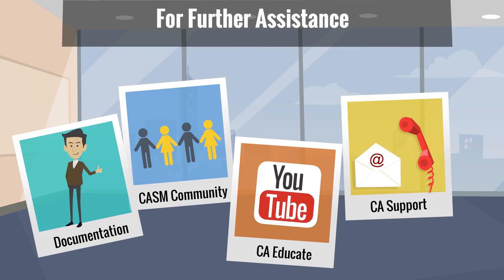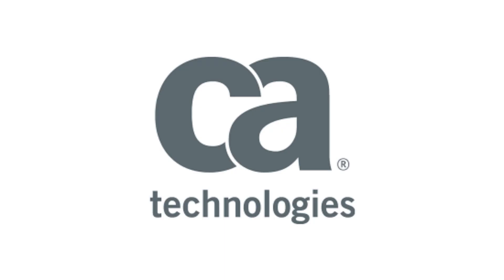This capability and other enhancements are available for new and existing customers adopting CA Service Management 17.1. For more information, please consult the following sources. Hope you found this video helpful. Thank you.